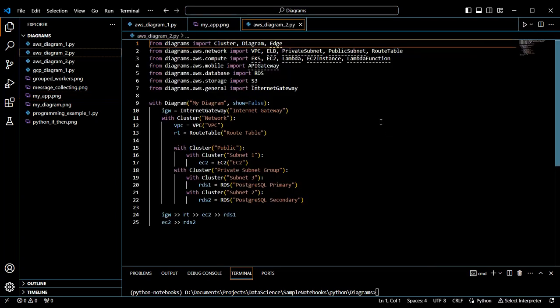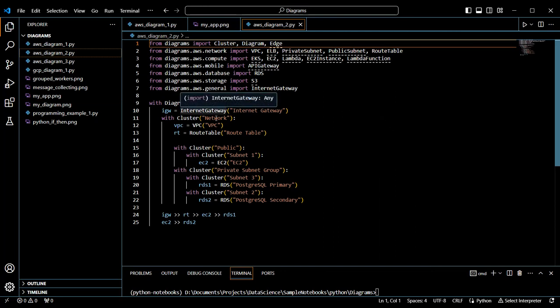In the next example, we'll be creating a diagram that includes an internet gateway, accessing a network, which is set up on a VPC, having some route tables. The route tables point to a public subnet and then a private subnet. Public subnet will have an EC2 instance. The private subnet will have a primary and secondary Postgres instance.